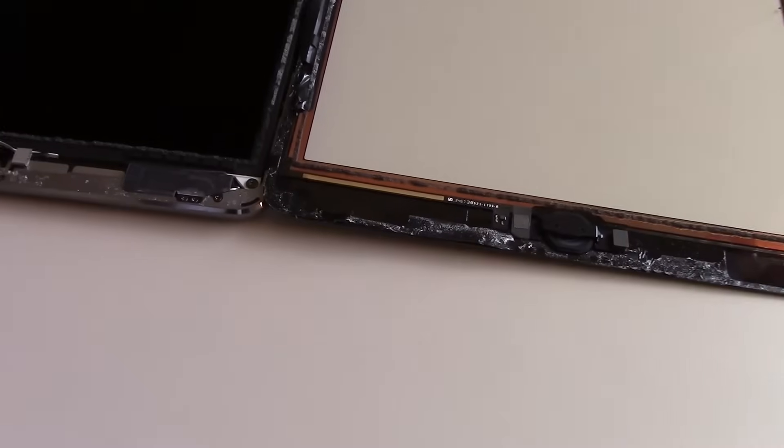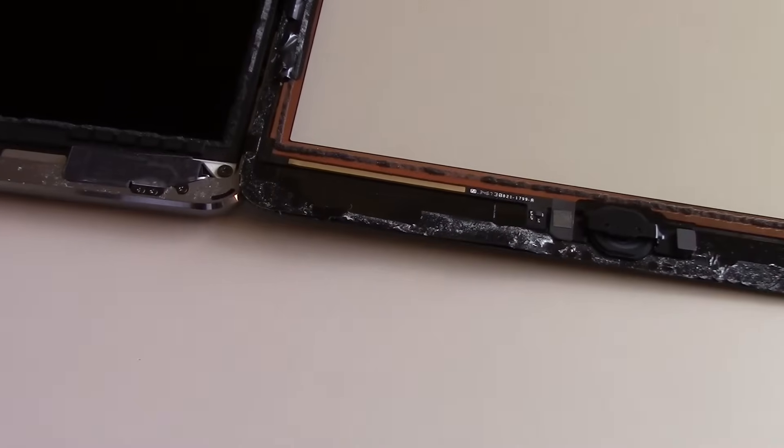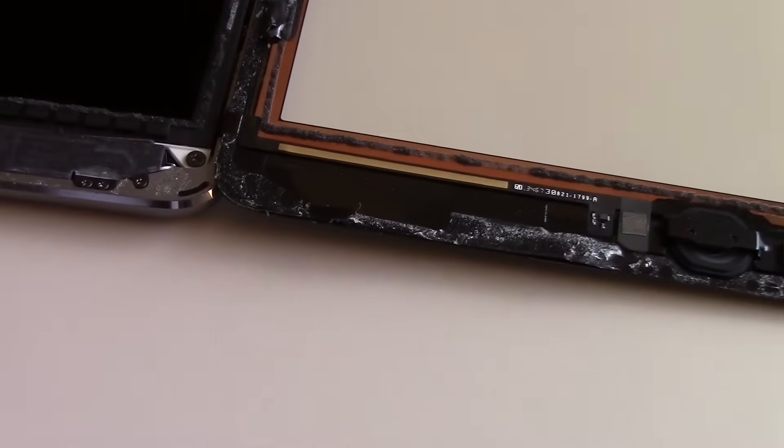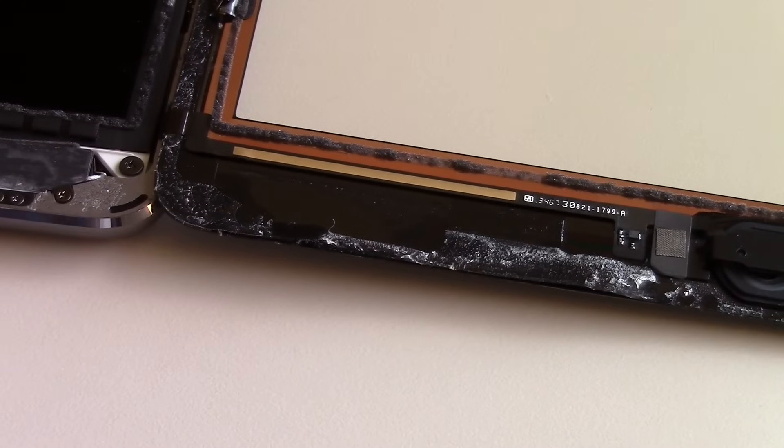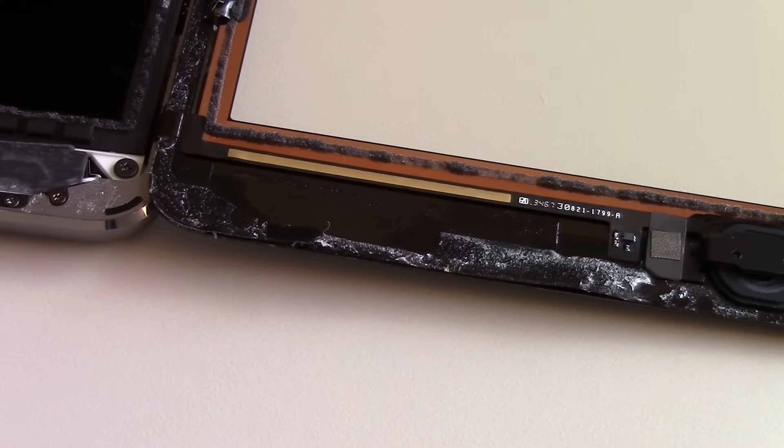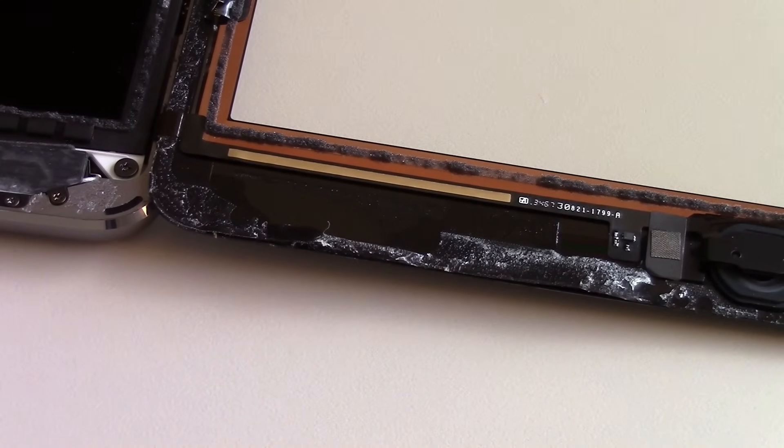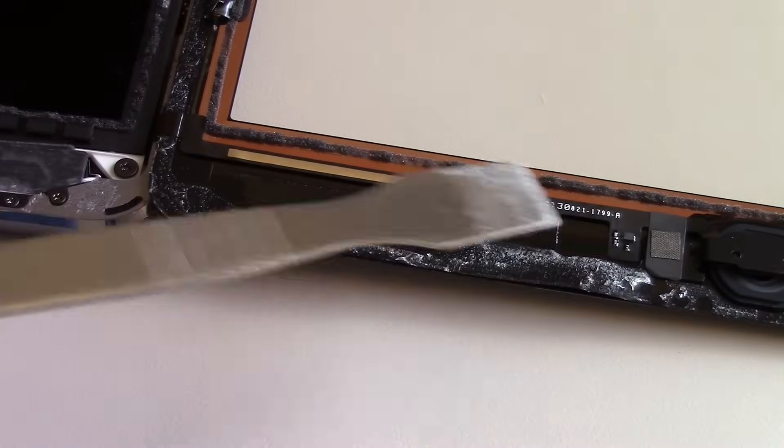With the screen open, we'll now move our attention to the home button, which we'll remove from the original screen, as this will need to be installed on our replacement.